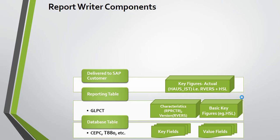A basic key figure contains values and quantities. Key figures contain a combination of a characteristic and a basic key figure.